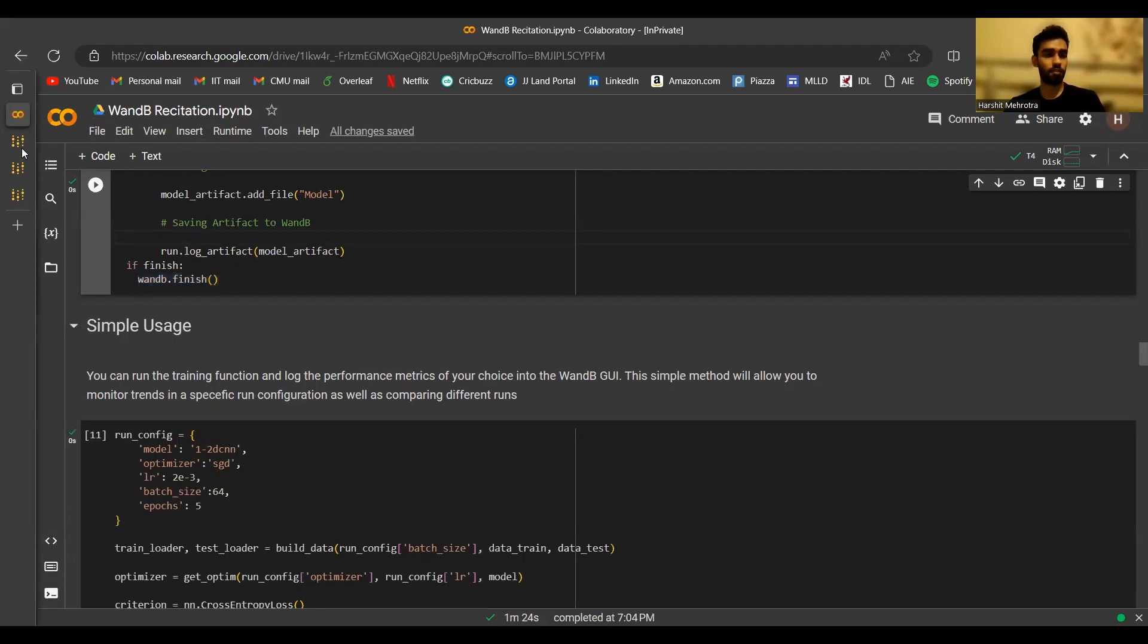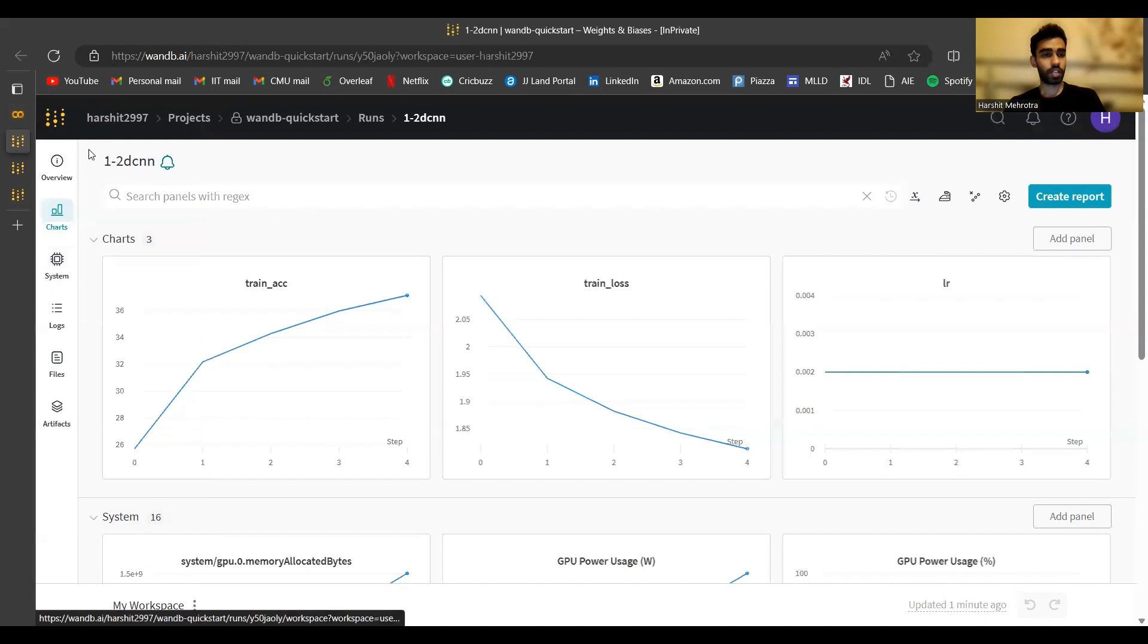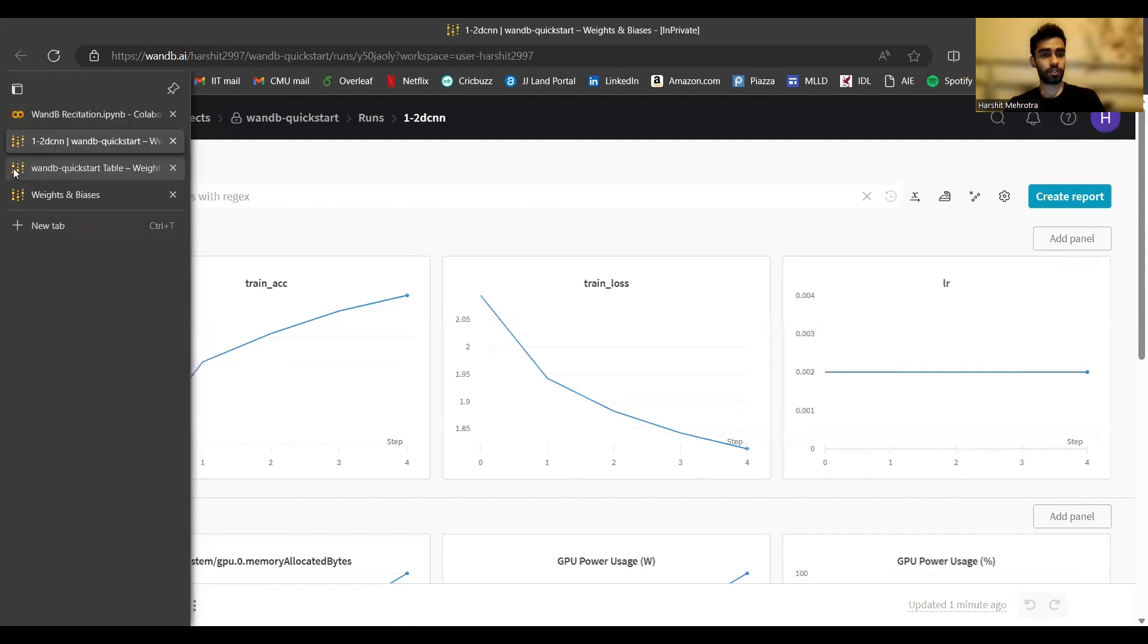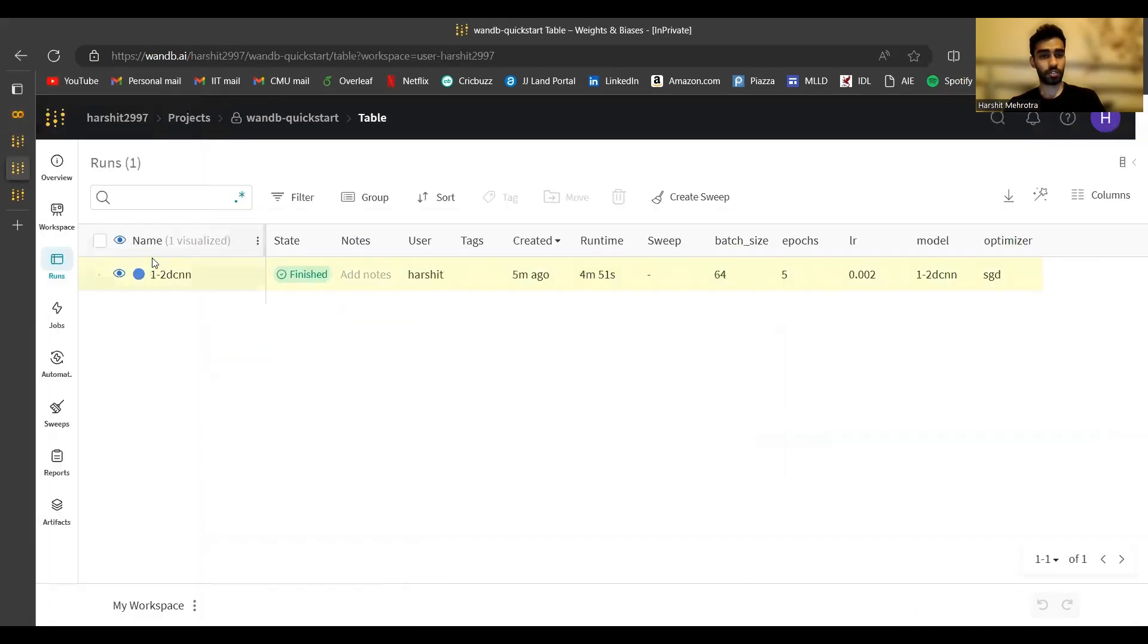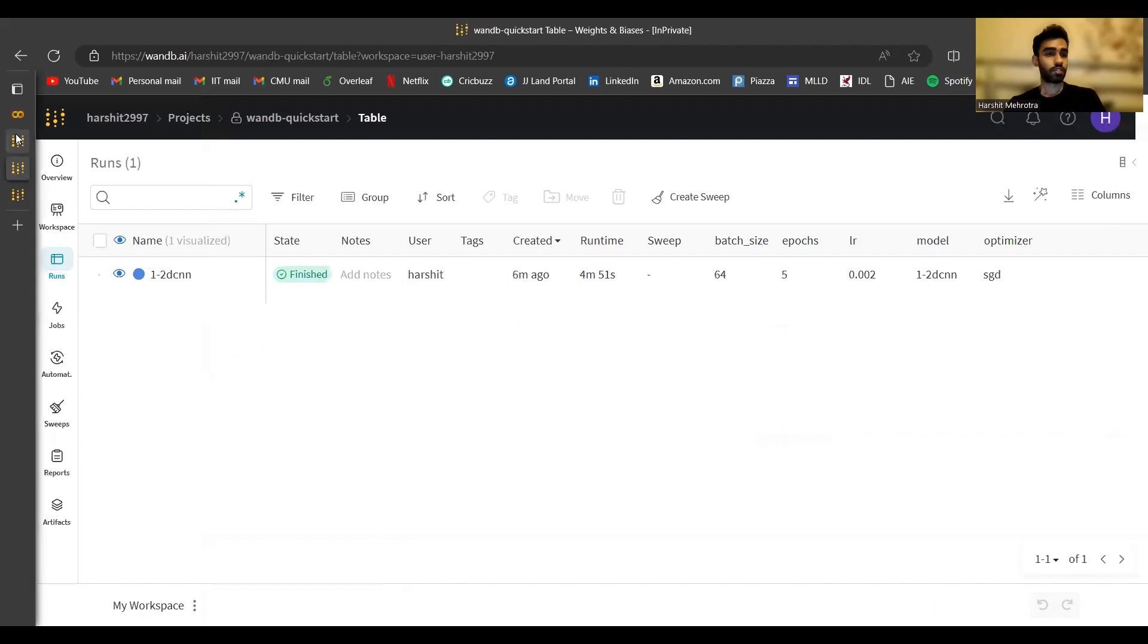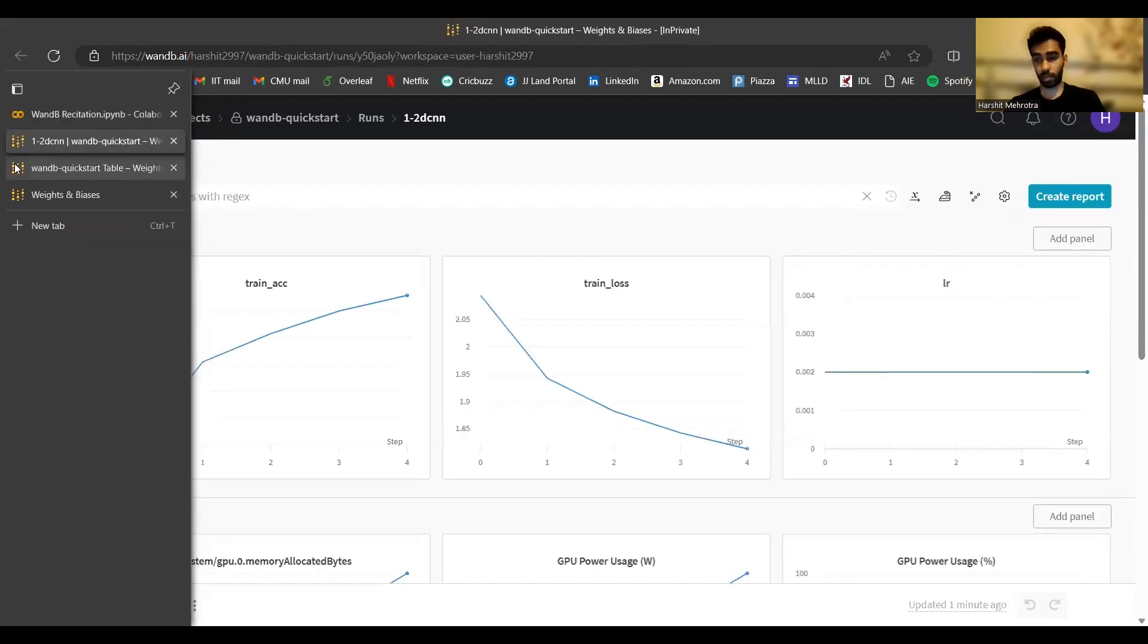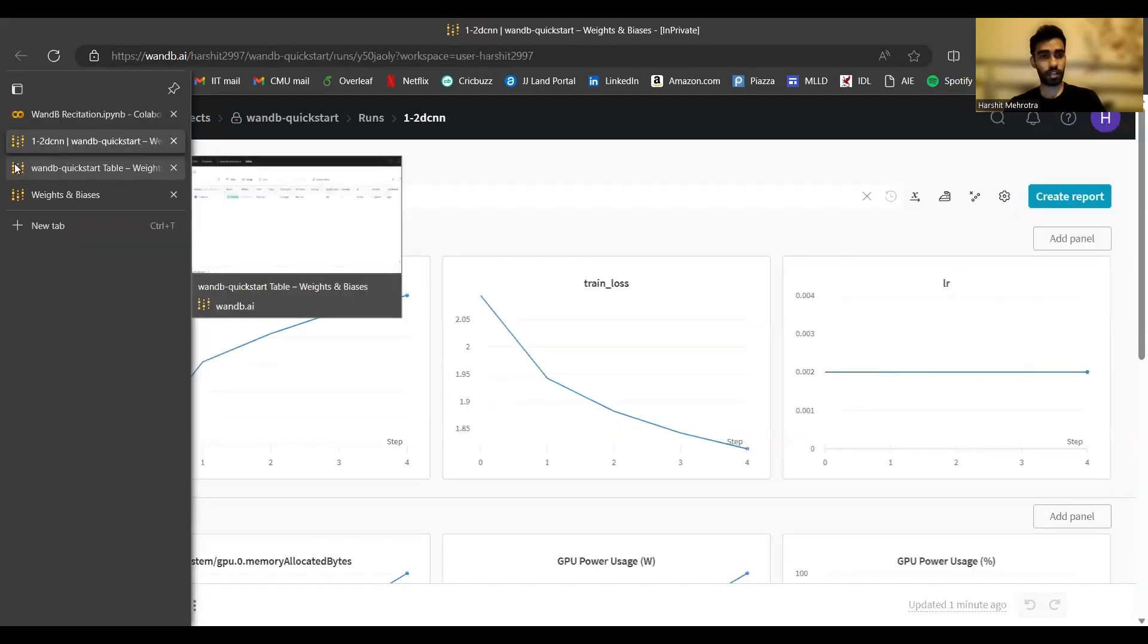Once I finish the run here using wandb.finish, if I go to the tabular view of all the runs in my project, I should see that the status has gone from running to finished. This means that the run is terminated. So this was how to create a new run, interact with it by logging metrics to it. And as I said, saving models will be covered in the next part.